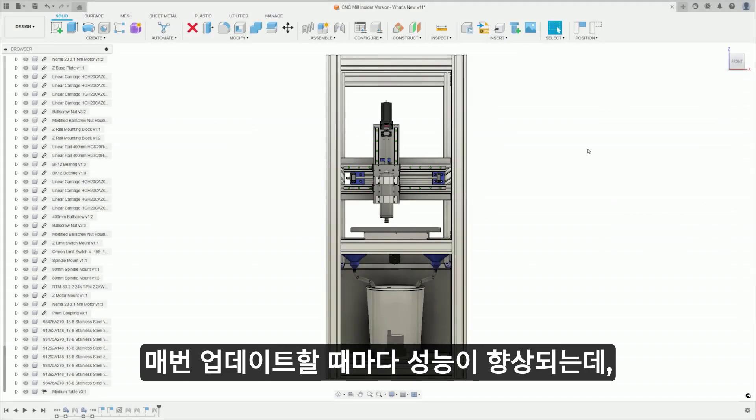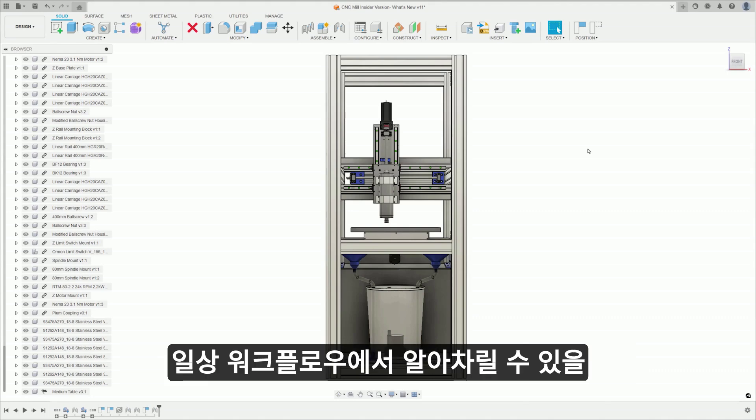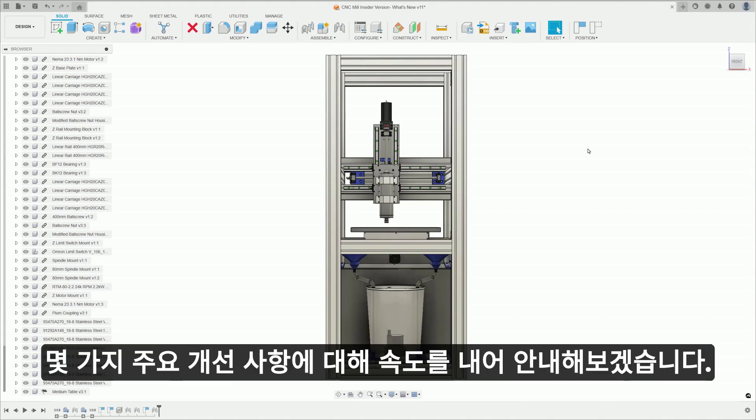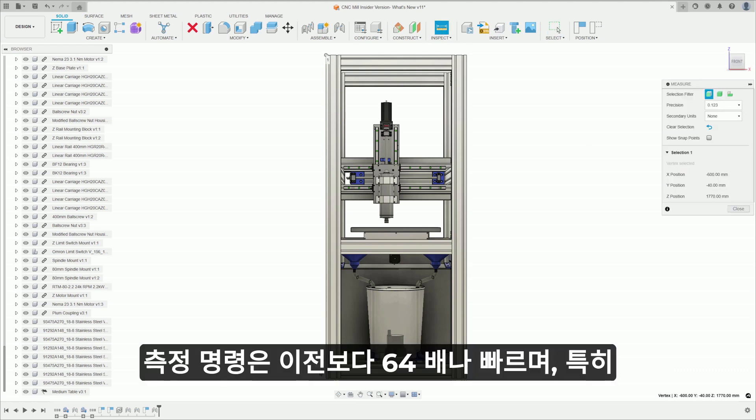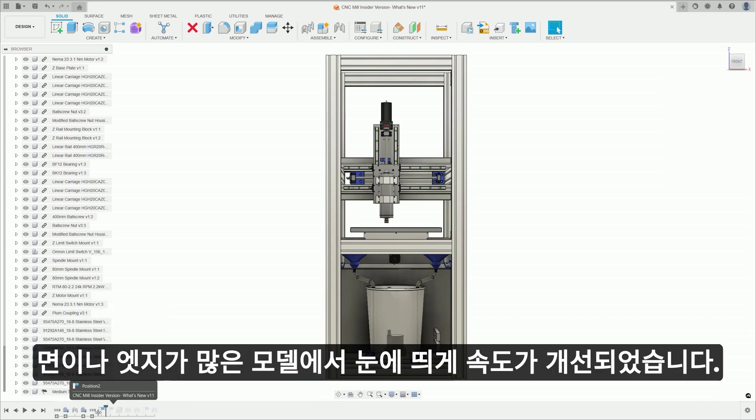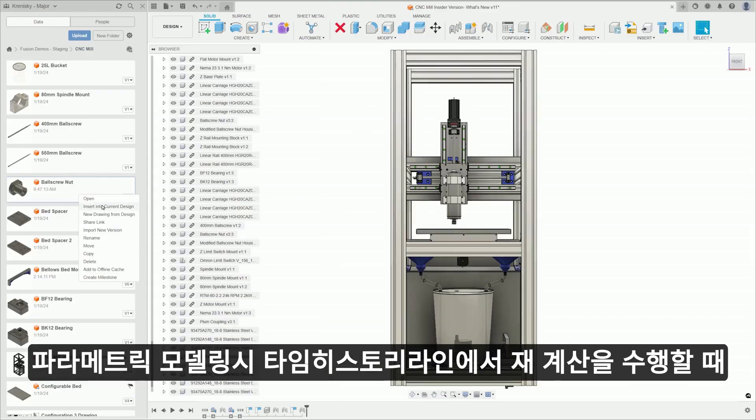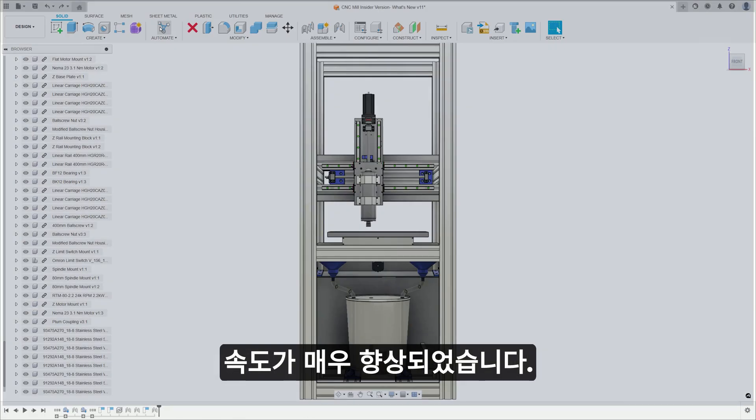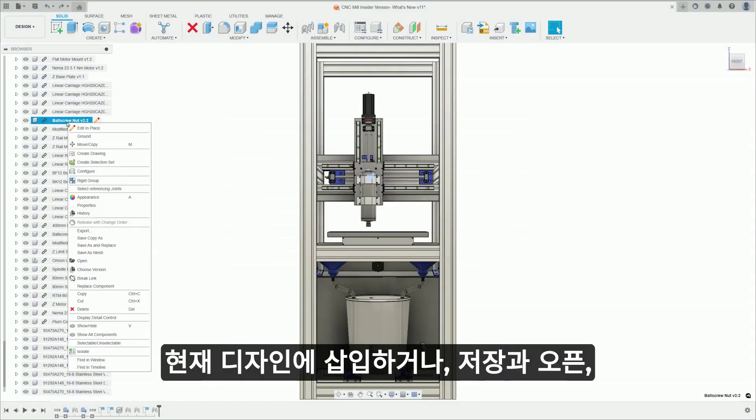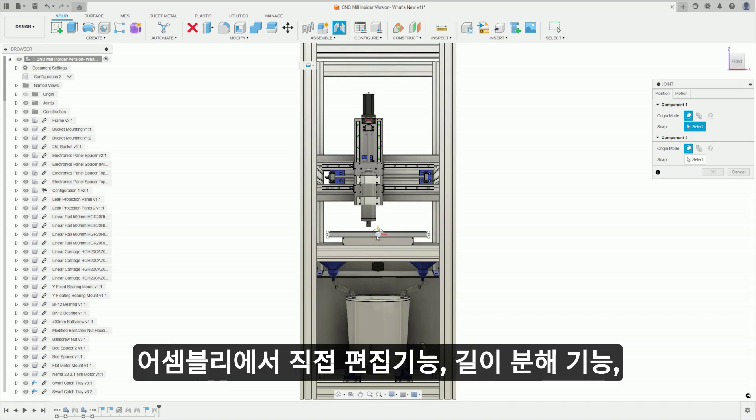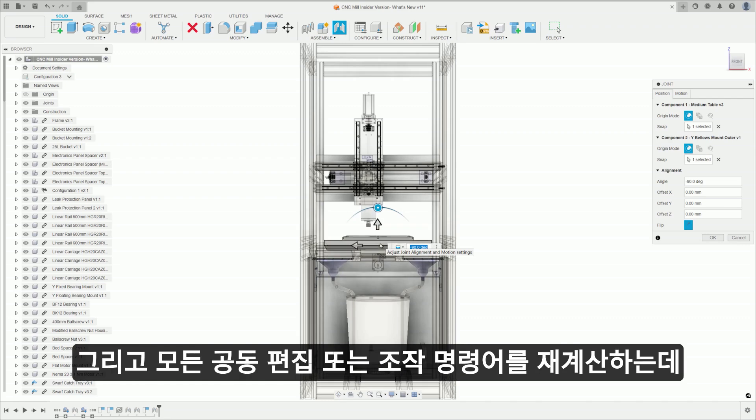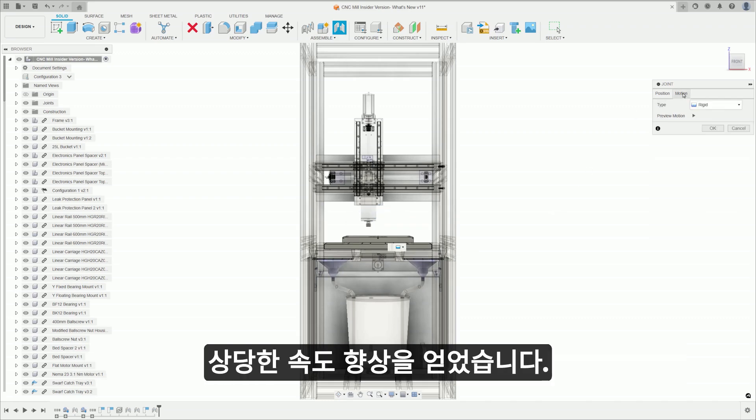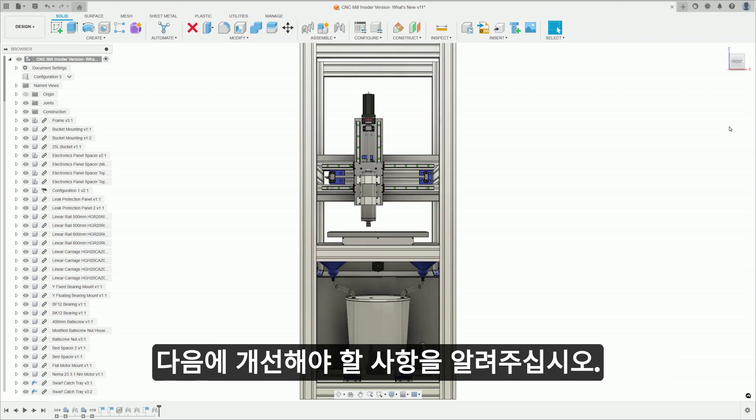We're always improving performance in every single update, and this time is no different, but the list is simply long. I'll speed through a couple major improvements that I'm sure you'll notice in your day-to-day workflows. The measure command is 64 times faster than before, especially noticeable on models with a large number of faces or edges. Parametric timeline recompute saw a boost, as did insert into current design, open, save, edit in place, break links, and every joint editing or manipulating command received significant speed improvements. Check out the blog post for our specific figures, but try some of these commands and let us know what we should improve next.